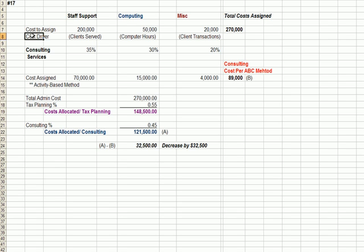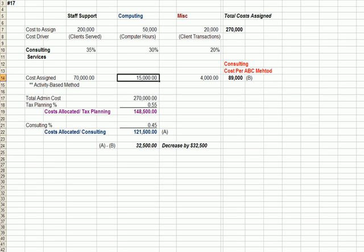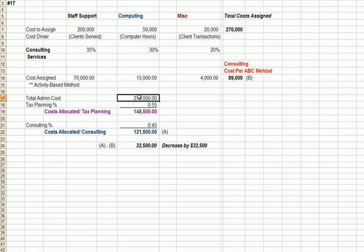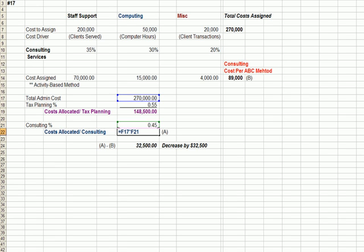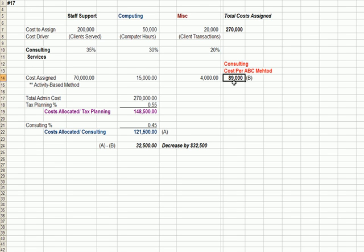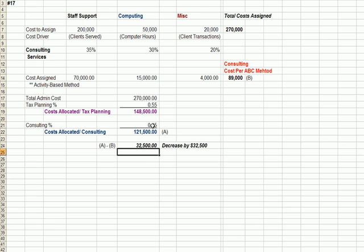We're making it more specific. When I click on this cell, the cost assigned is simply total costs incurred for these three areas times the percentage that goes to consulting service. We can see that the consulting costs under activity-based costing is $89,000. In the old model, we simply took $270,000 and applied 45% for consulting, giving $121,500 — which was 270,000 times 45%. The $89,000 is a more specific assignment, meaning the actual cost assigned has declined by $32,500.